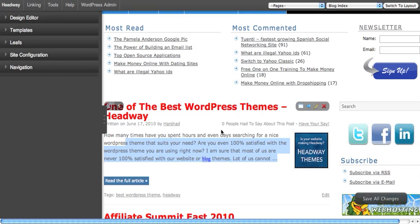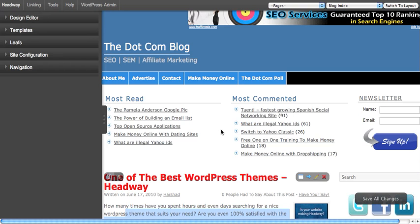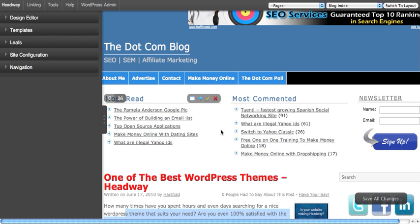Right now we have seen how to change colors and fonts for your Headway theme, which is very simple. I don't think I have come across something like this for WordPress that saves so much time and money. That's it for now — stay tuned for the forthcoming videos from the .com blog.